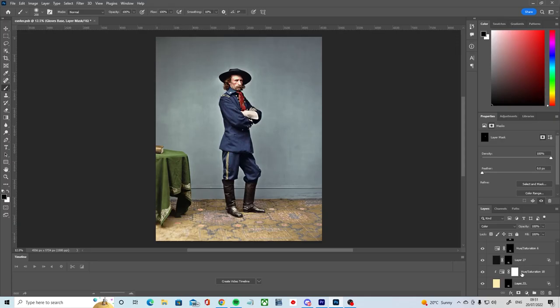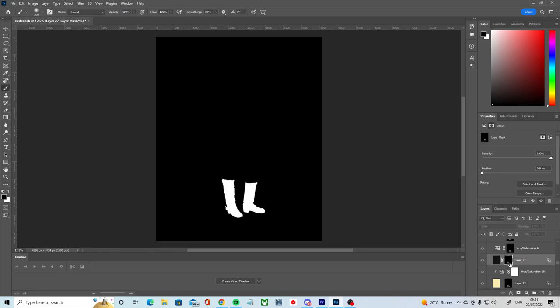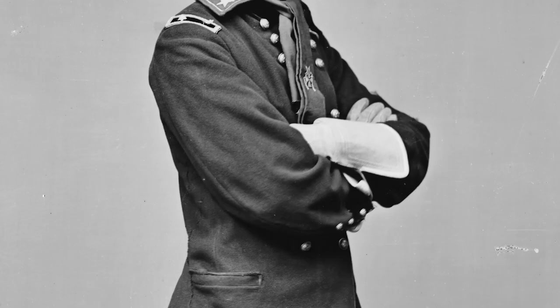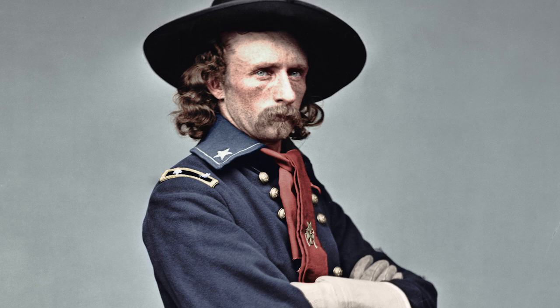I would never be able to create the kind of work that I do now in Photoshop had I not learned about layer masks, and I'm really excited to share this powerful and professional tool with you all today.